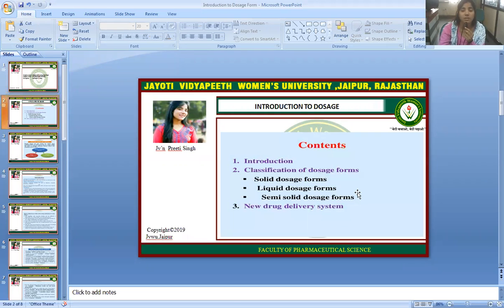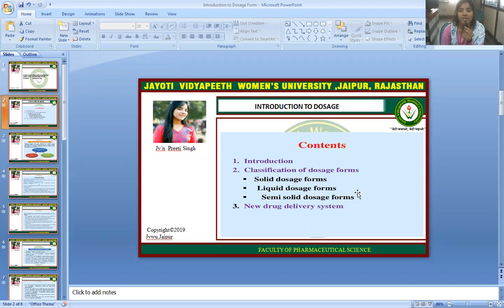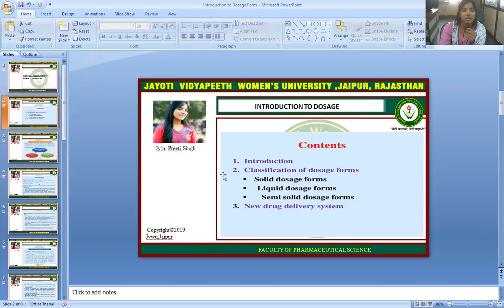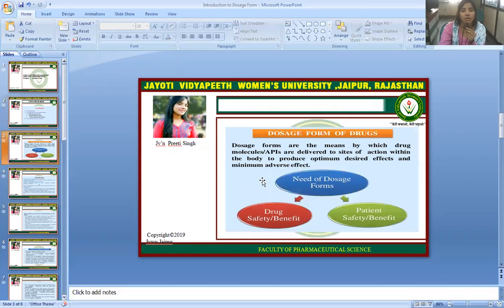This introduction to dosage forms is based on the introduction and classification of dosage forms: solid dosage forms, liquid dosage forms, and semi-solid dosage forms, as well as the new drug discovery system and the dosage forms of drugs.